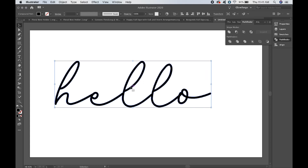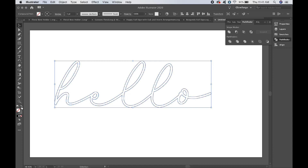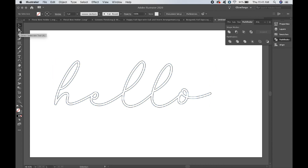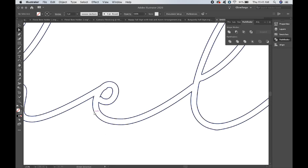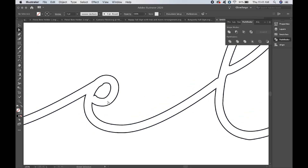Then you want to go ahead and change it from a fill to a stroke. Now we're going to take the Direct Select tool — the white filled-in arrow. We're going to zoom in on the E pretty close, and then click and drag to select everything in this E hole.